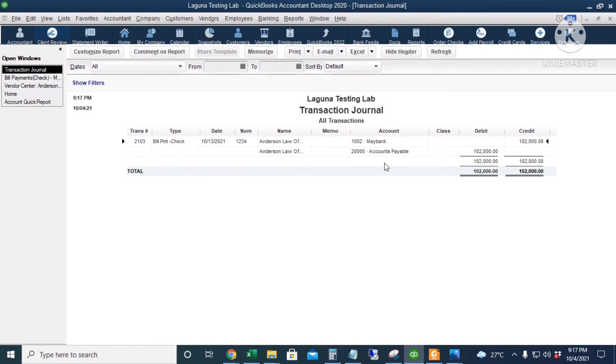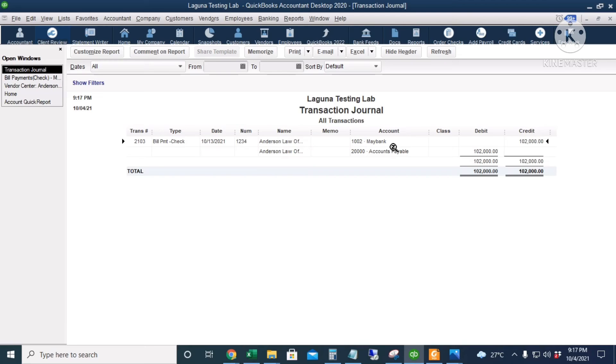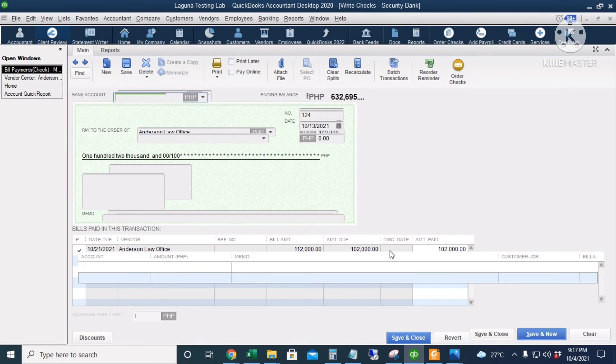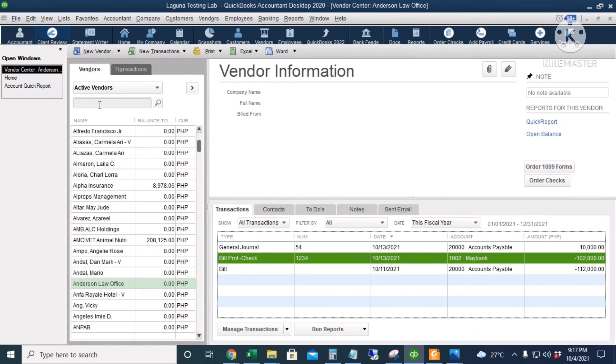We only pay 102,000 pesos to the vendor and then the credit is 102,000 pesos coming from the Maybank account.